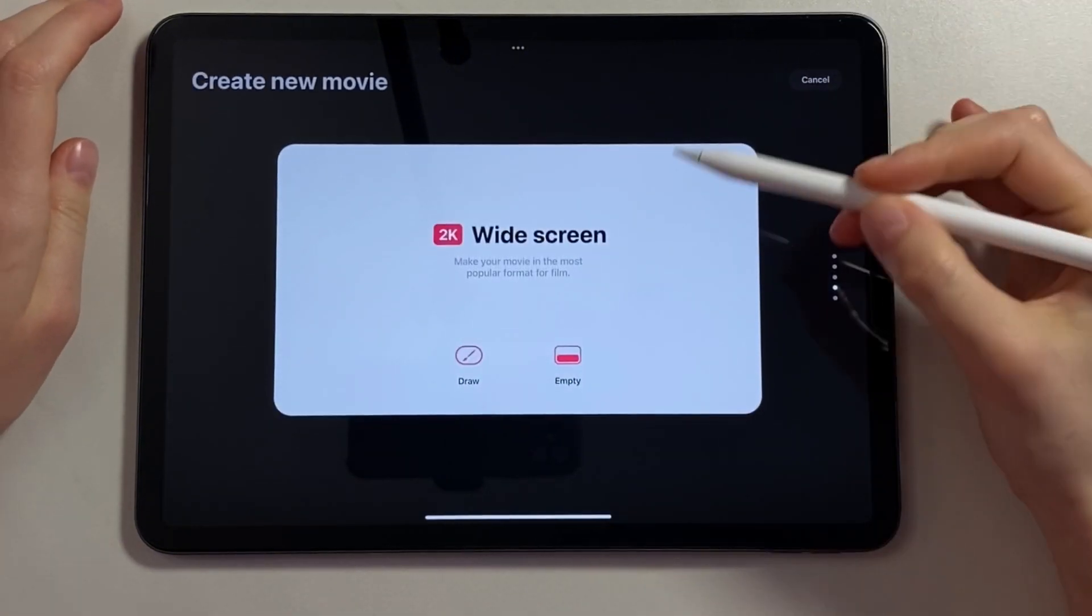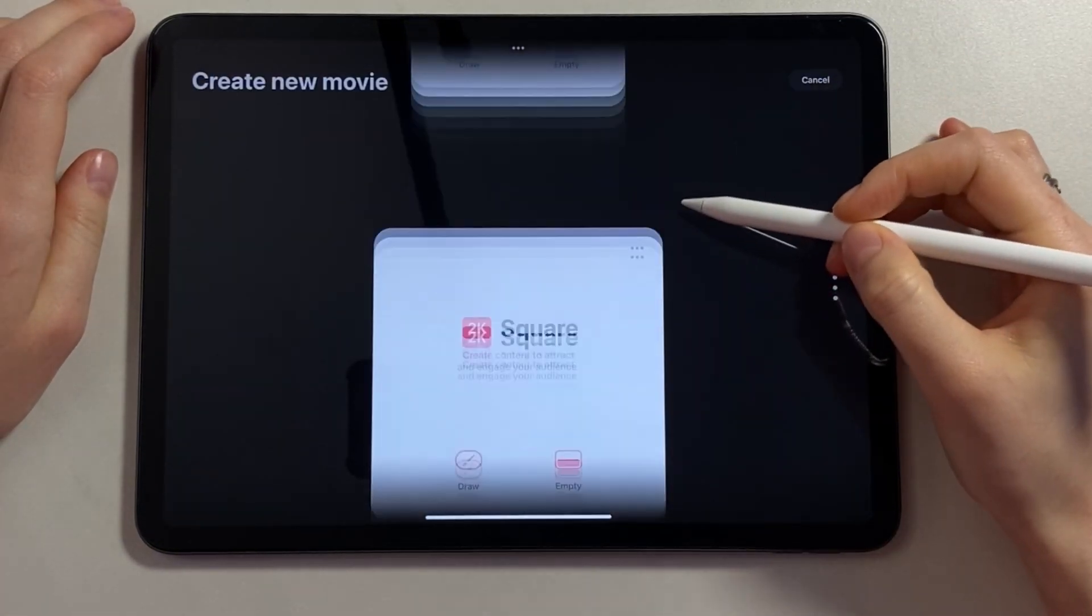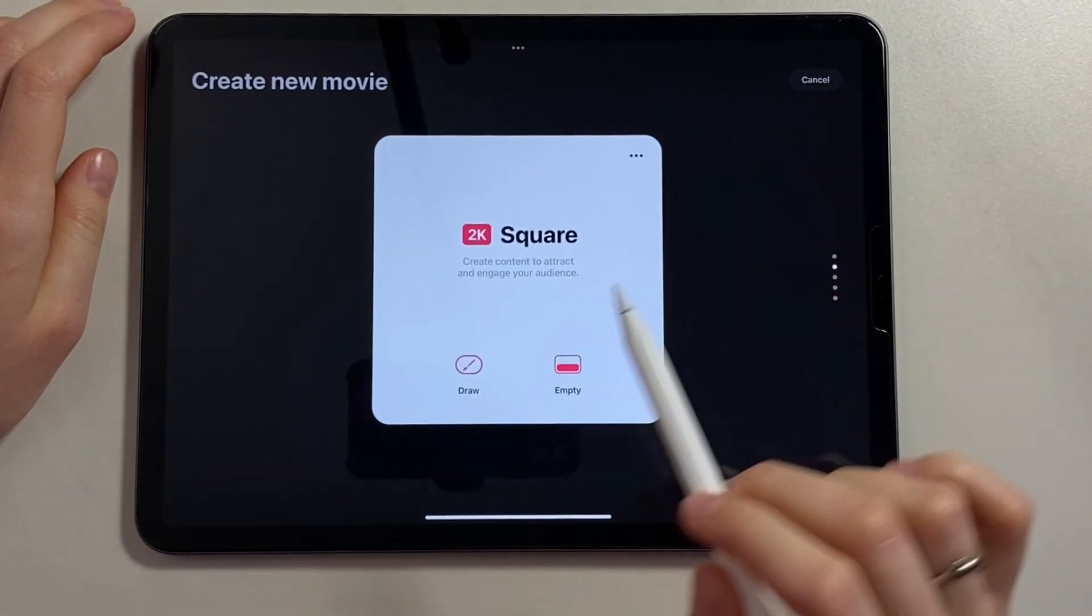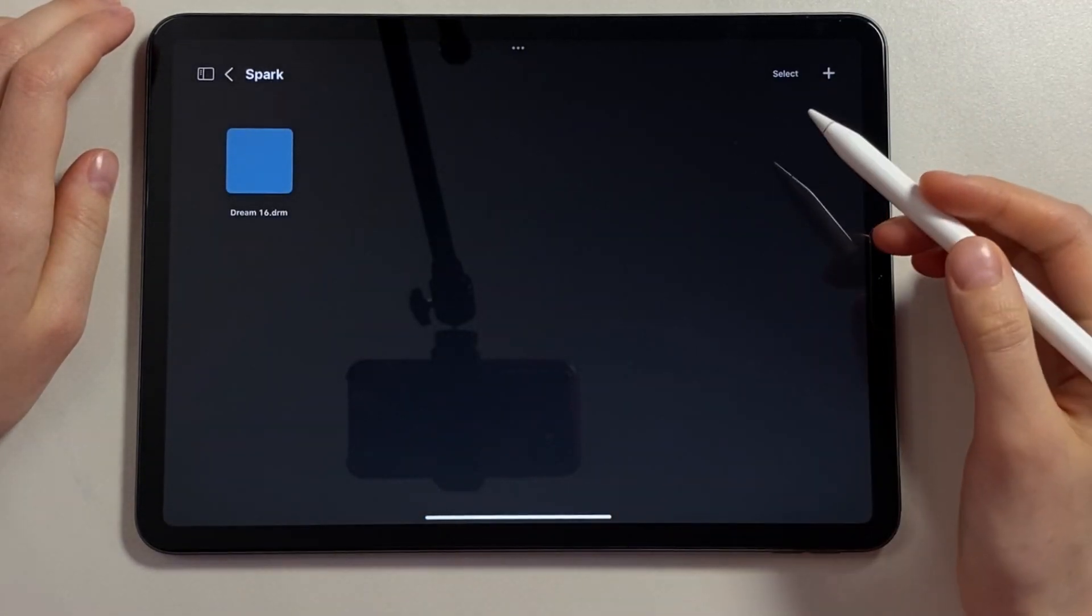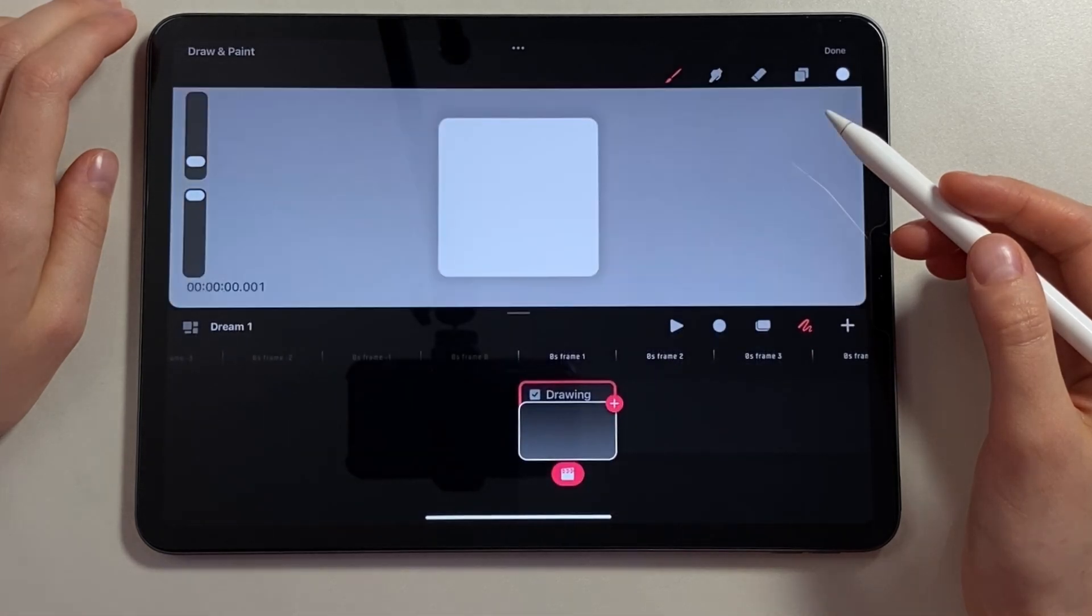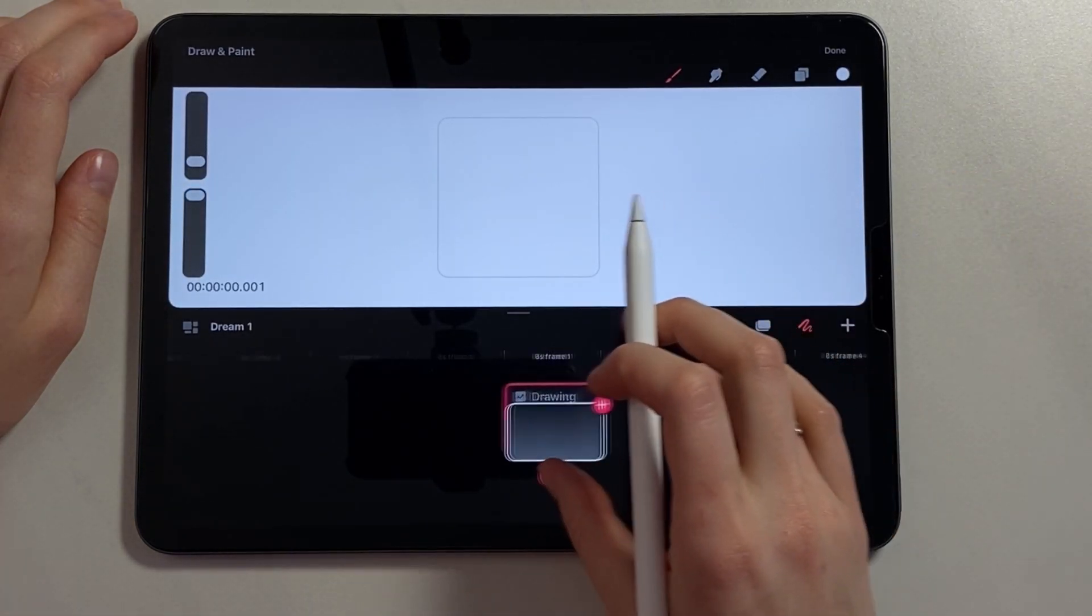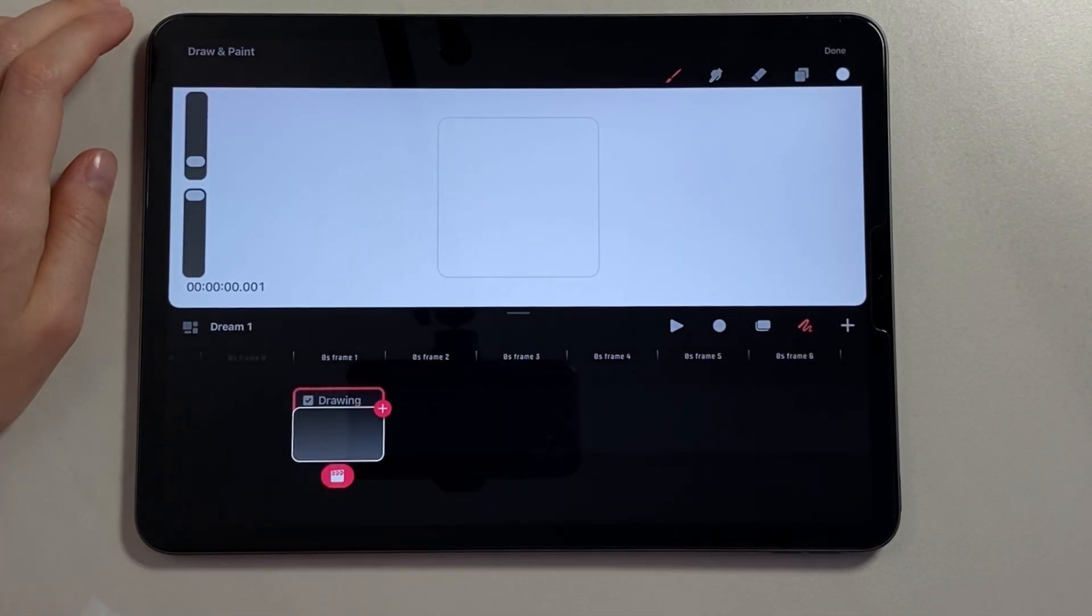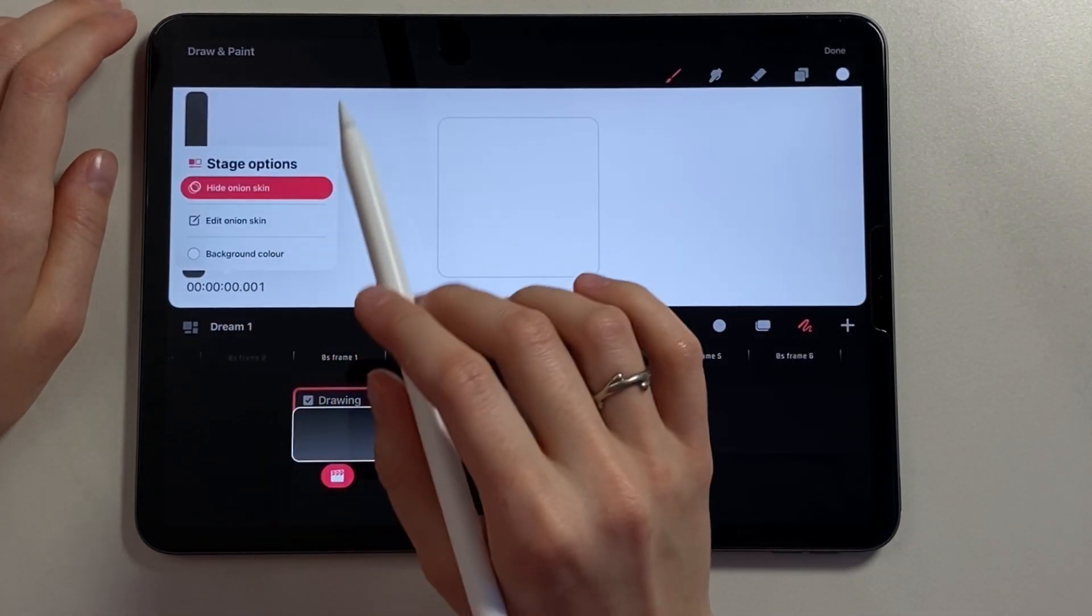I tap on the plus. From the templates, I choose square and click draw. Let's set the background color. Click on the timer and choose color.